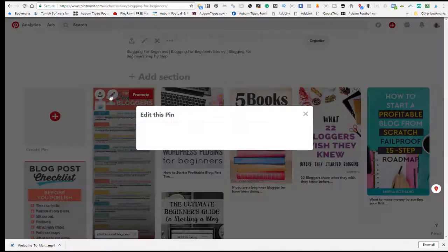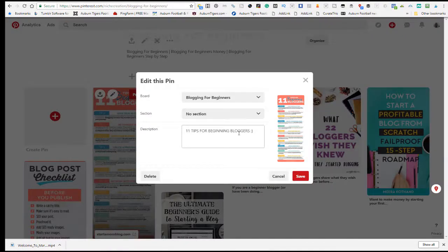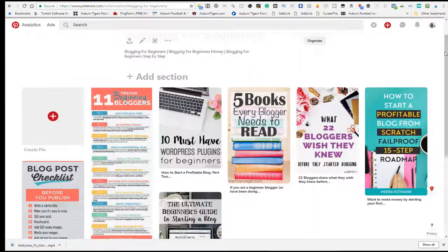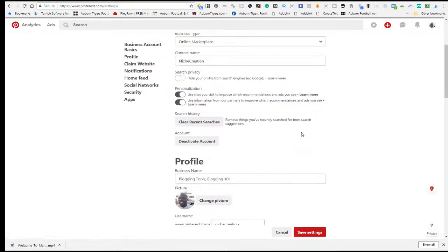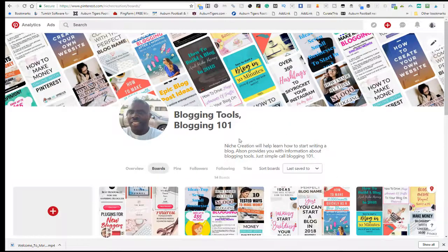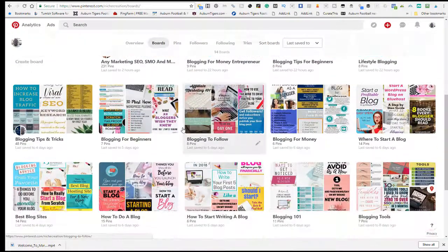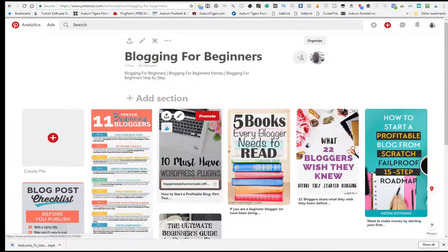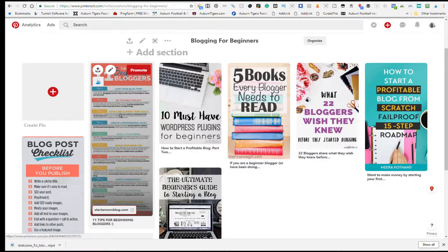When you create your pins, come in here and put your keywords in. You can either do three keywords or just a description, and then save it. What you're doing is optimizing the profile, you're optimizing the board, and then you're optimizing the pin — so you get three swings at it.